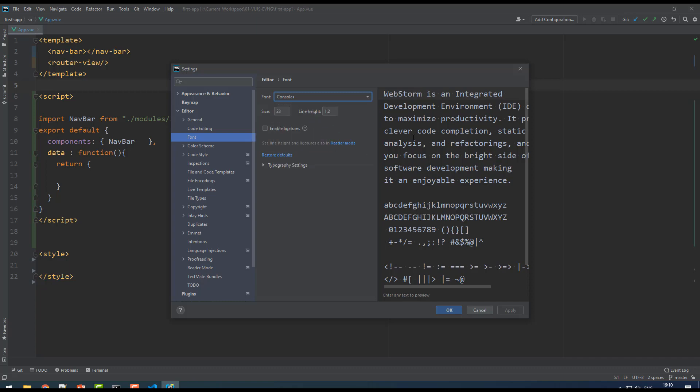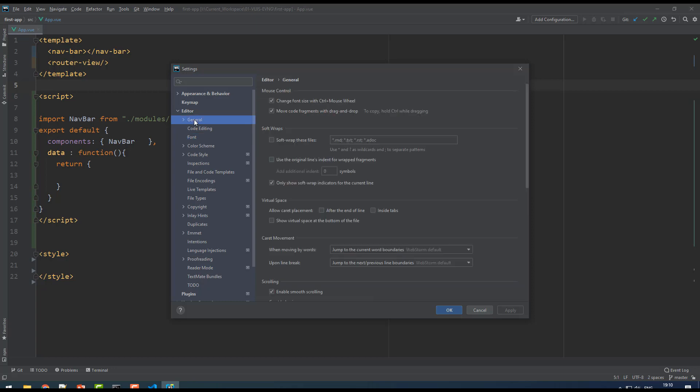If you click on General, you can find the first option: change font size with control plus mouse wheel. Please select this so that you can increase or decrease the font size with your mouse wheel. Press the control button and move the mouse wheel to increase or decrease.